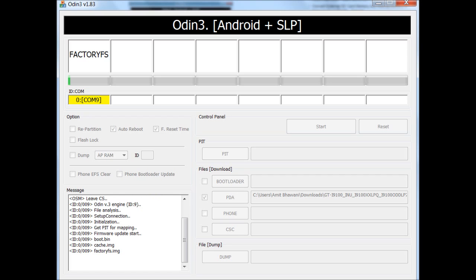In the meantime, you can find that the progress bar is actually shown up on the phone as well as in the Odin application as shown here. So at this moment, the files are actually being transferred from the computer to the device.